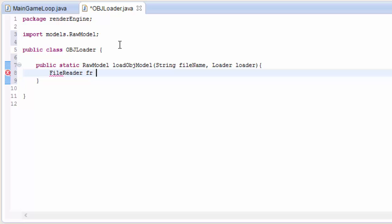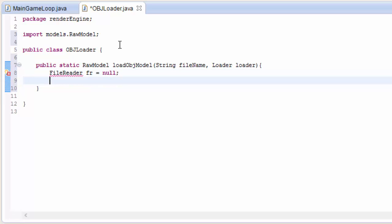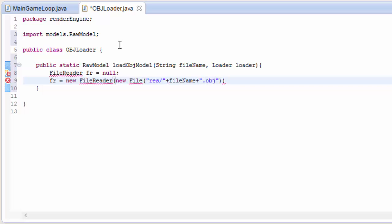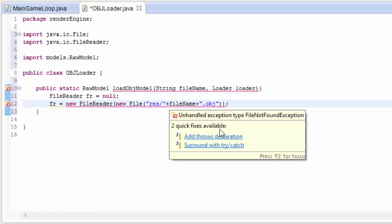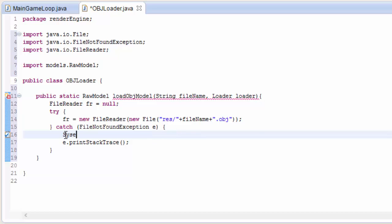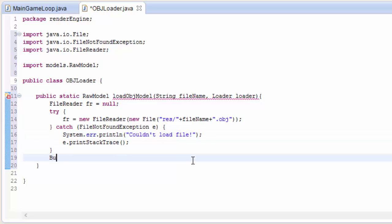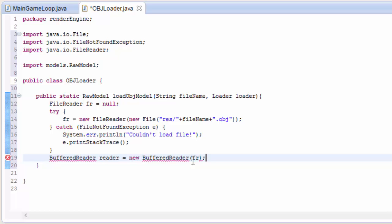The first thing we need to do is open up that OBJ file, which we can do with a FileReader. We create a new FileReader with a new File — the file will be in the res folder and always have a .obj extension, so we can put those parts in already and it just needs the actual name of the file. We'll catch an exception if the file isn't found and print an error message to the console. Then we create a BufferedReader to read from this file, passing in the FileReader.